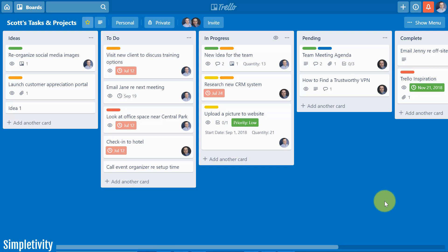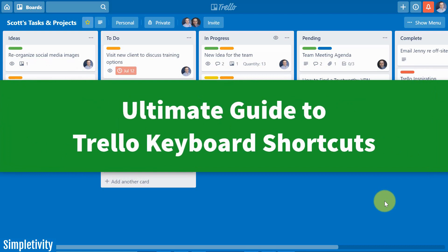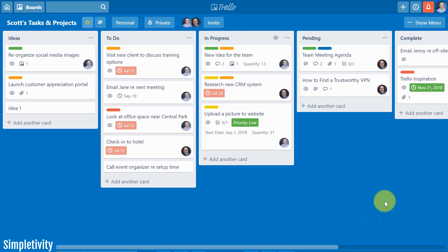No matter if you're a new user to Trello or perhaps you're an expert when it comes to boards, lists, and cards, today I want to share with you some of the very best keyboard shortcuts so that you can do things quicker when dealing with Trello. Hello everyone, Scott Friesen here at Simpletivity helping you to get more done and enjoy less stress. And if you're not familiar with Trello keyboard shortcuts, well you are not only missing out but you're probably wasting a lot of time when you're dealing with your Trello boards.